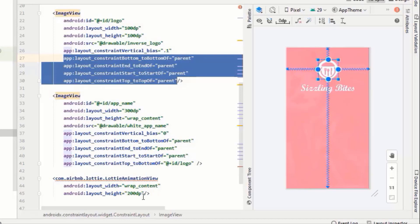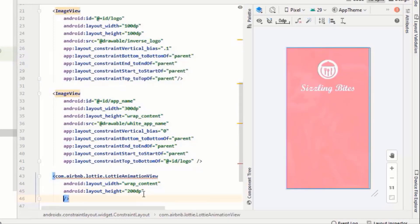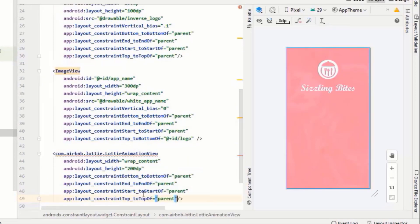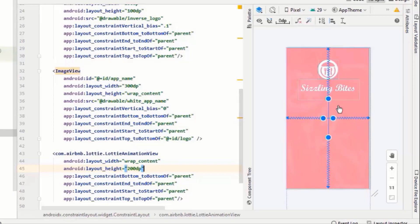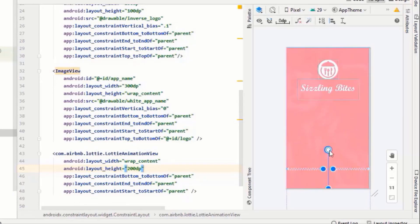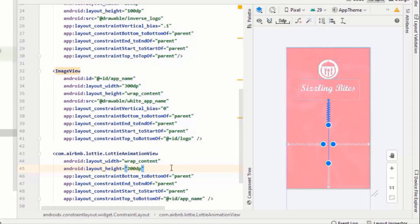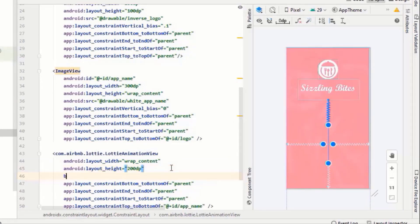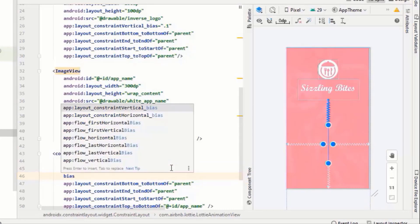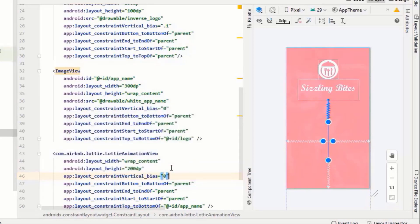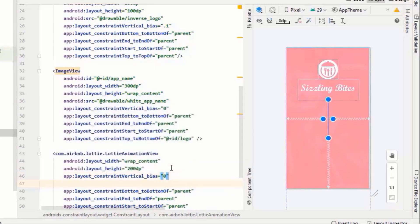Except for its top constraint, and it should be constrained with this view. Set its vertical bias to zero percent.